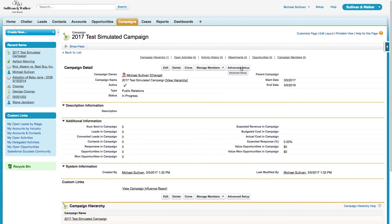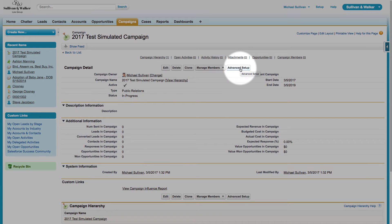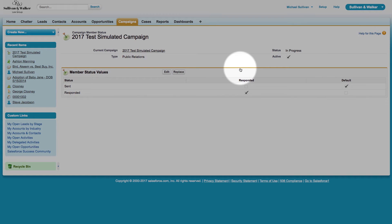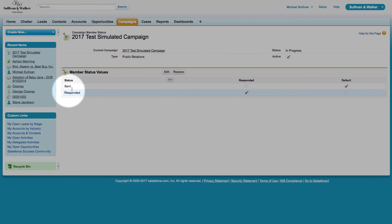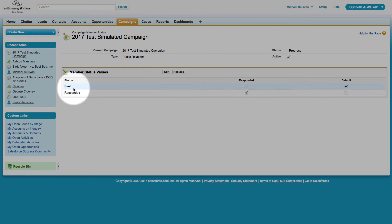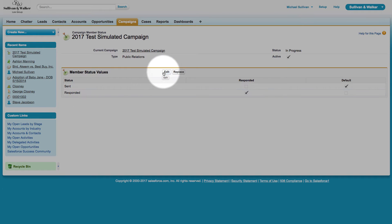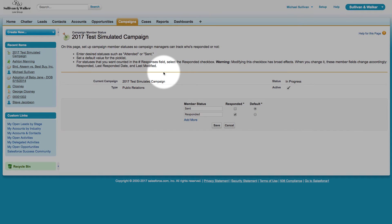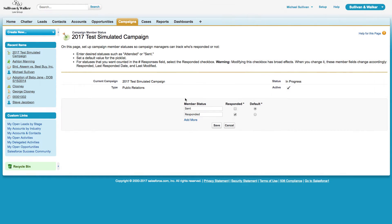In order to control those statuses, we go here in the campaign and we click on Advanced Setup. I'm clicking on the Advanced Setup button, and then I can see that there are two default statuses appearing on my campaign, Sent and Responded. I can go ahead and change them by simply clicking on the Edit button.